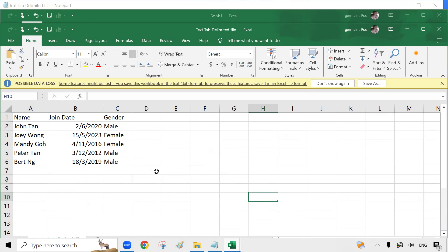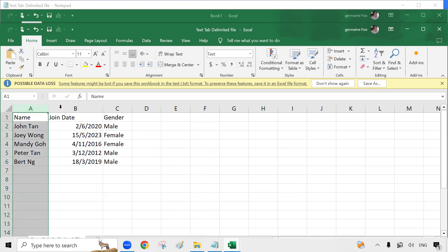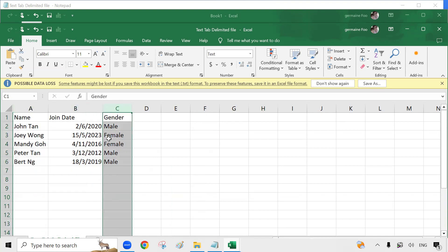Your text tab delimited file is now imported and converted into this Excel file. Name, join date, and gender are now all in separate columns in the Excel file.